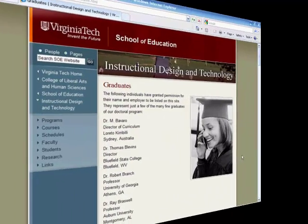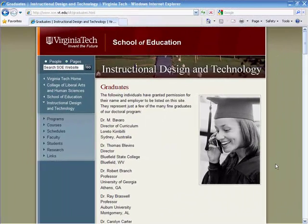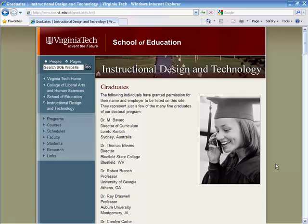Mashups can serve not only a recreational function as I've demonstrated with these examples, but also a more directed and purposeful function in a variety of settings. For example, take a look at the School of Education website for Virginia Tech.